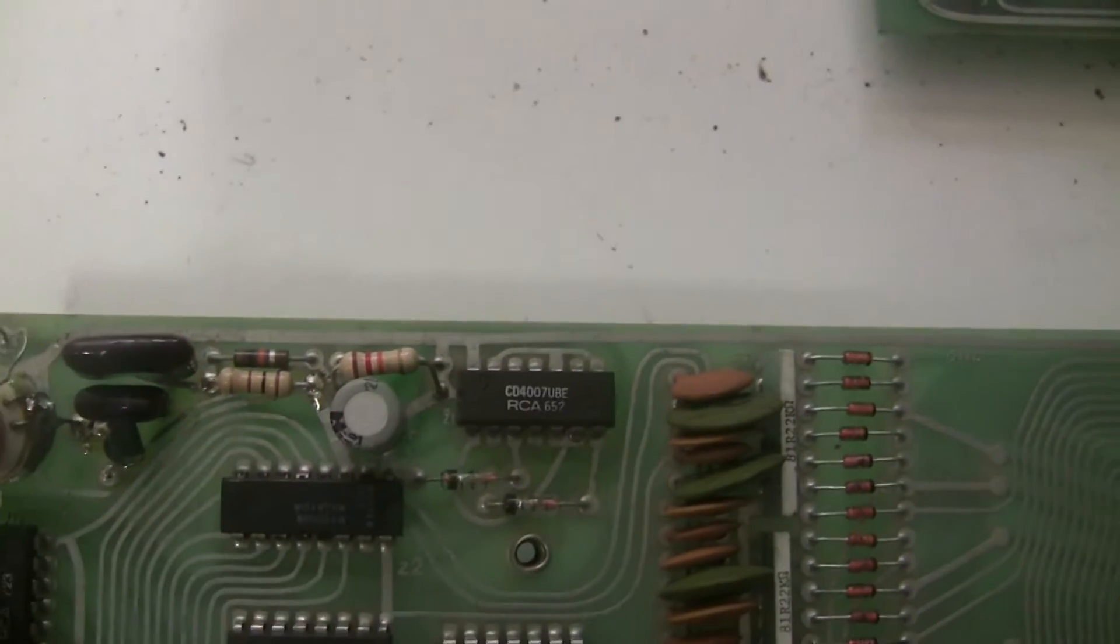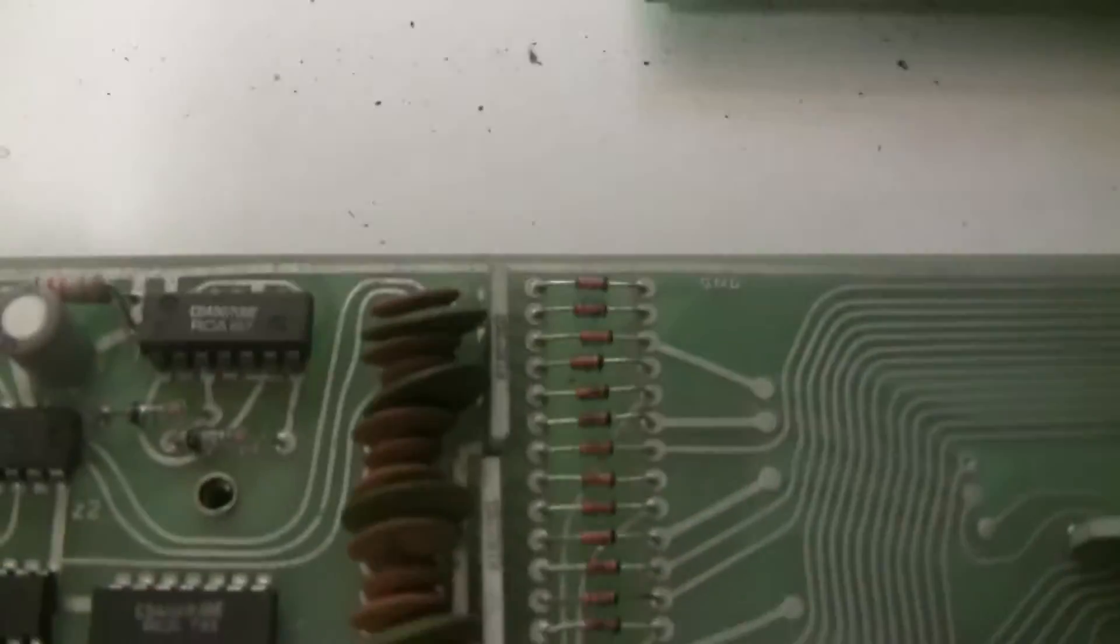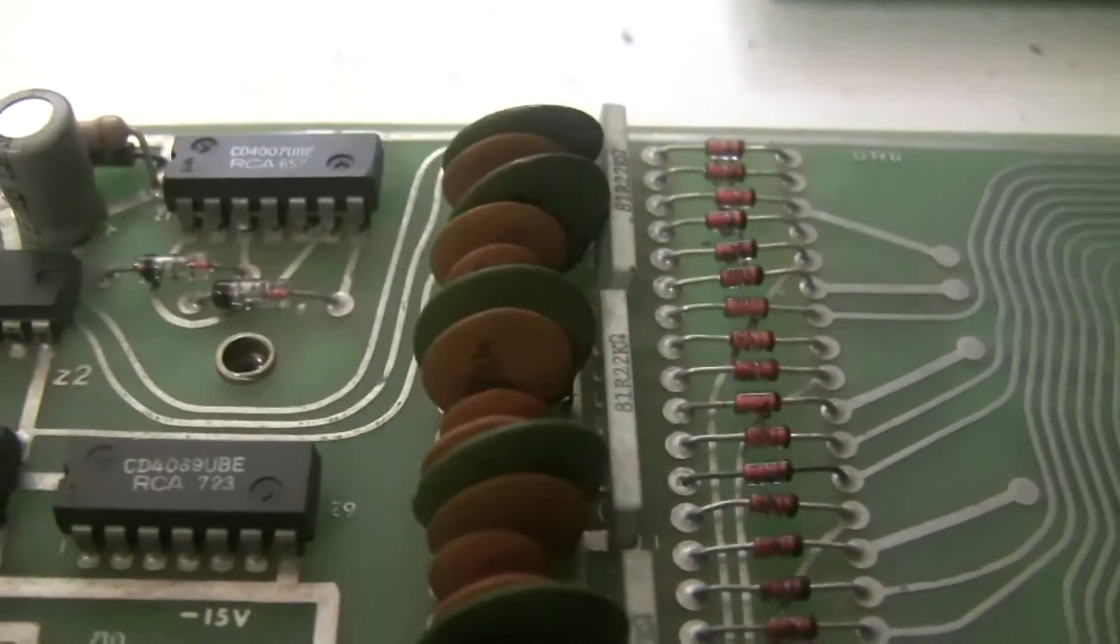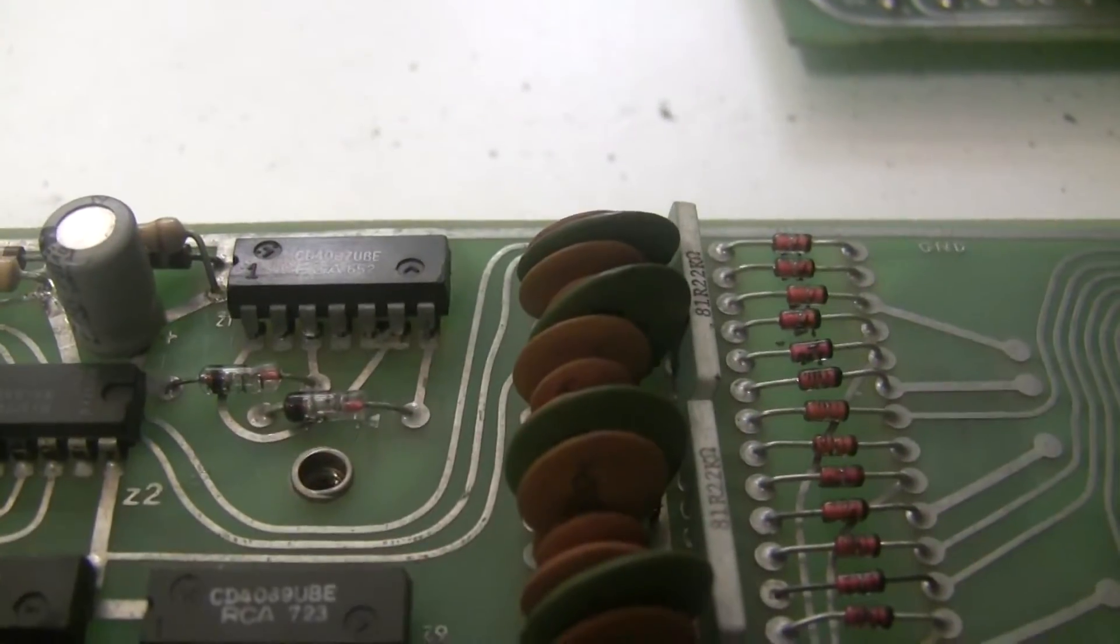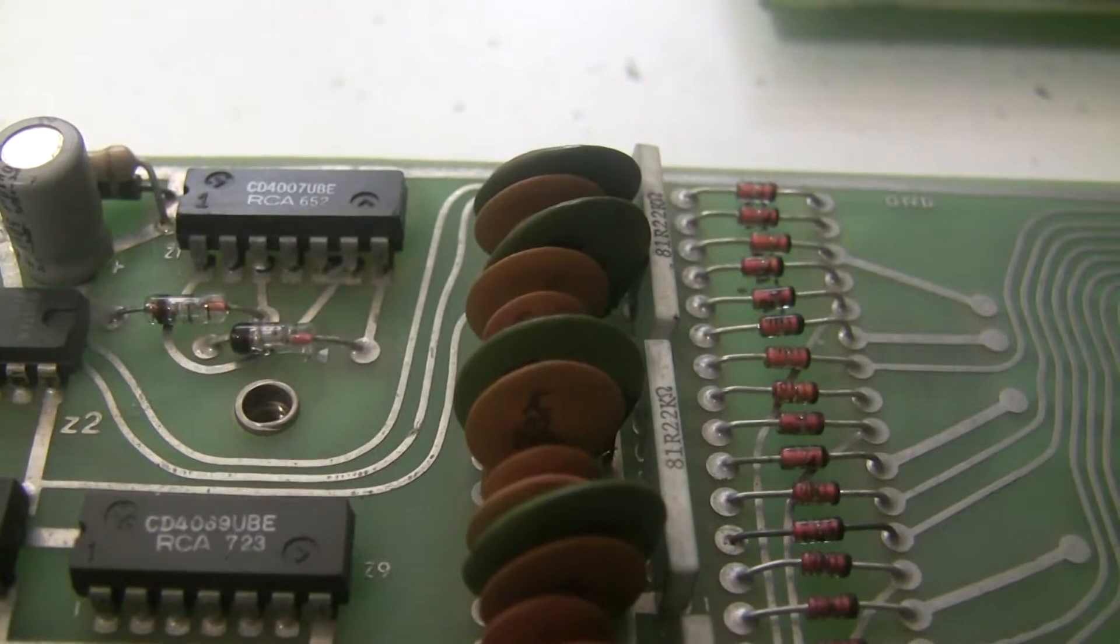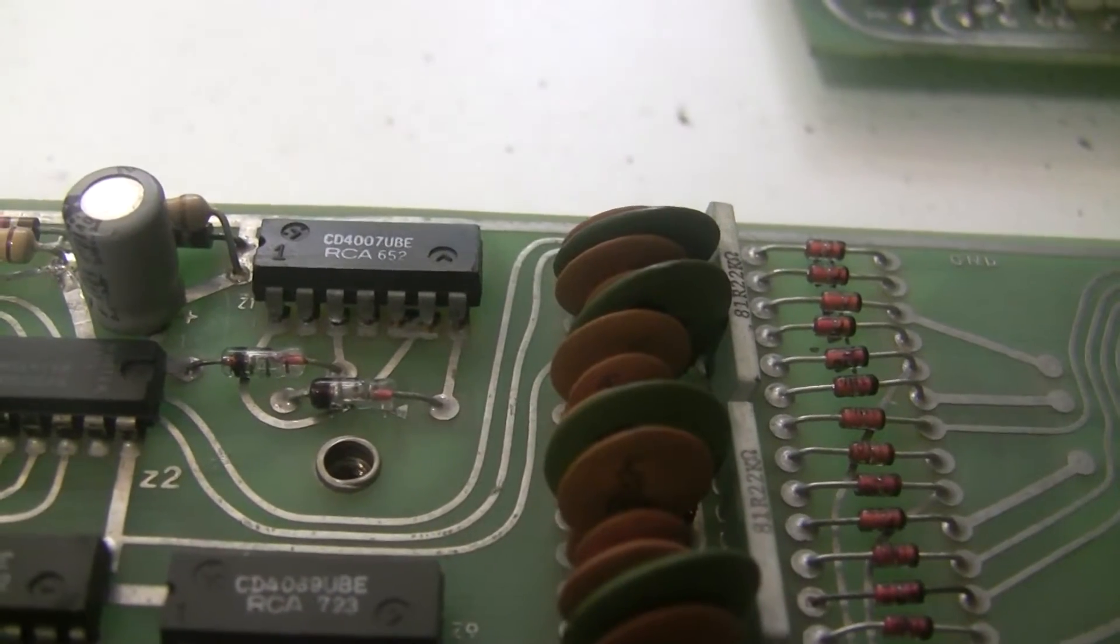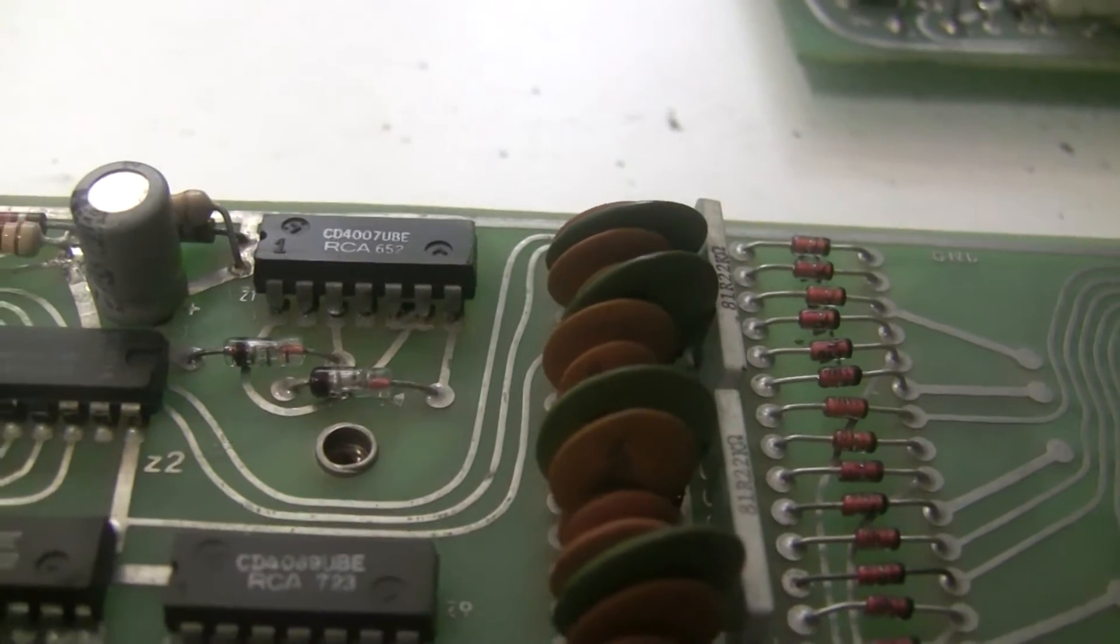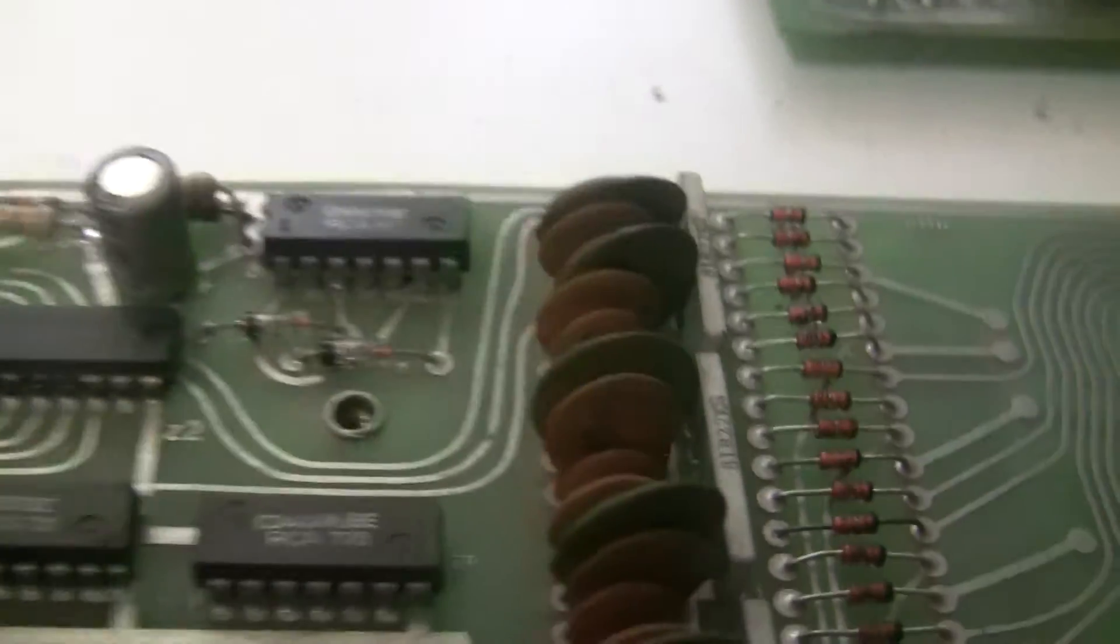So we're going to change that back. And while I was looking in that area further, I noticed this 4007 chip has badly cracked solder joints here. So we're going to replace that chip as well when we do the recapping.